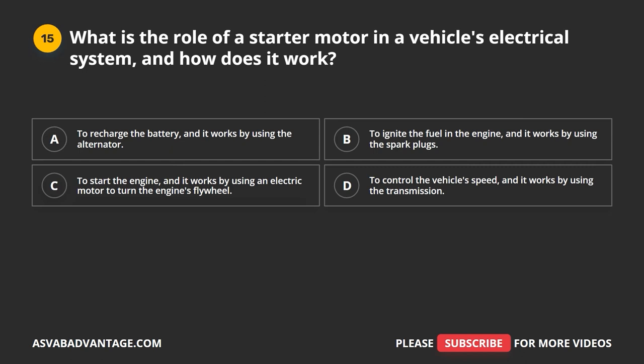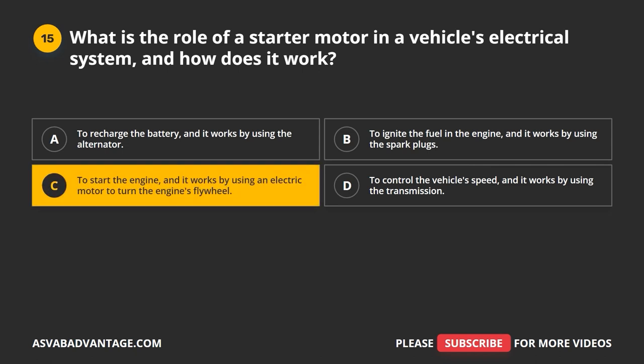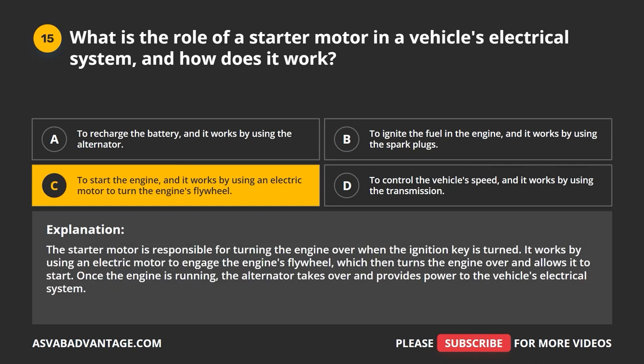Question 15. What is the role of a starter motor in a vehicle's electrical system, and how does it work? A. To recharge the battery, using the alternator. B. To ignite the fuel in the engine using the spark plugs. C. To start the engine, using an electrical motor to turn the engine's flywheel. D. To control the vehicle's speed using the transmission. The correct answer is C. The starter motor is responsible for turning the engine over when the ignition key is turned. It works by using an electric motor to engage the engine's flywheel, which turns the engine over and allows it to start. Once the engine is running, the alternator takes over and provides power to the vehicle's electrical system.